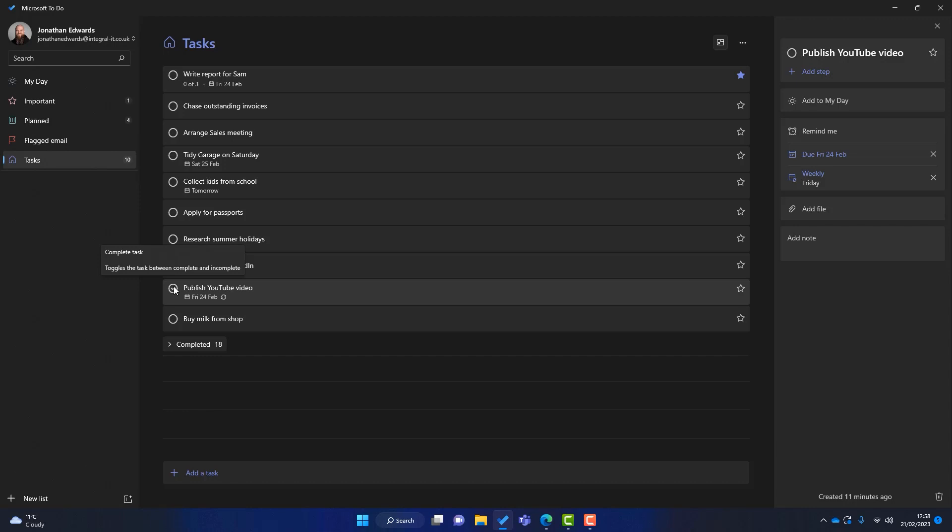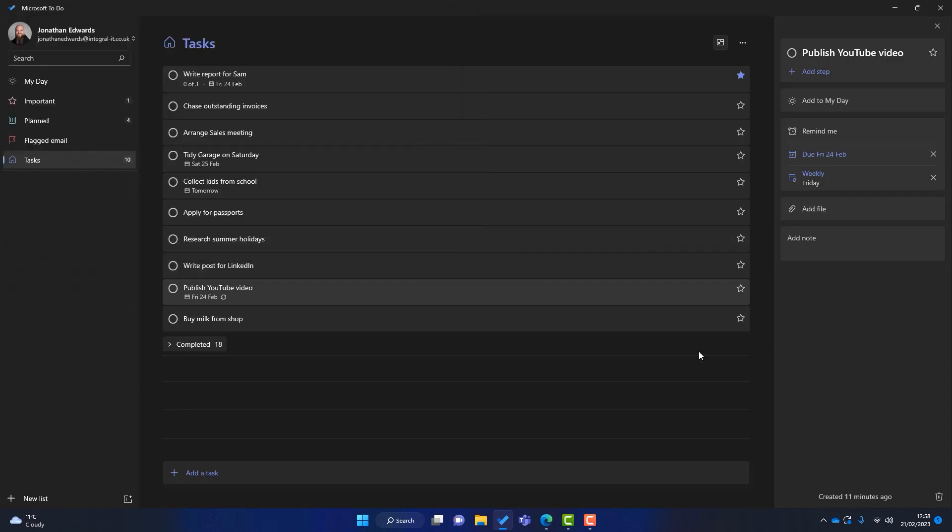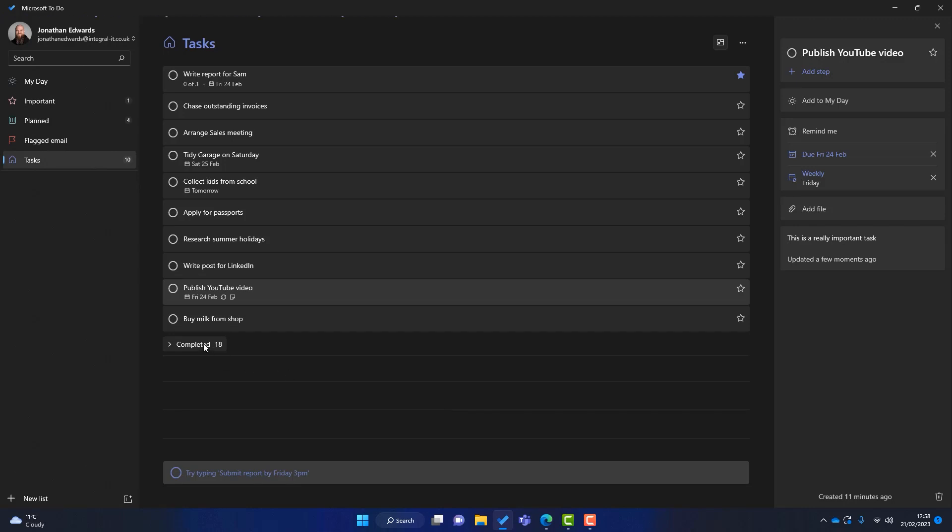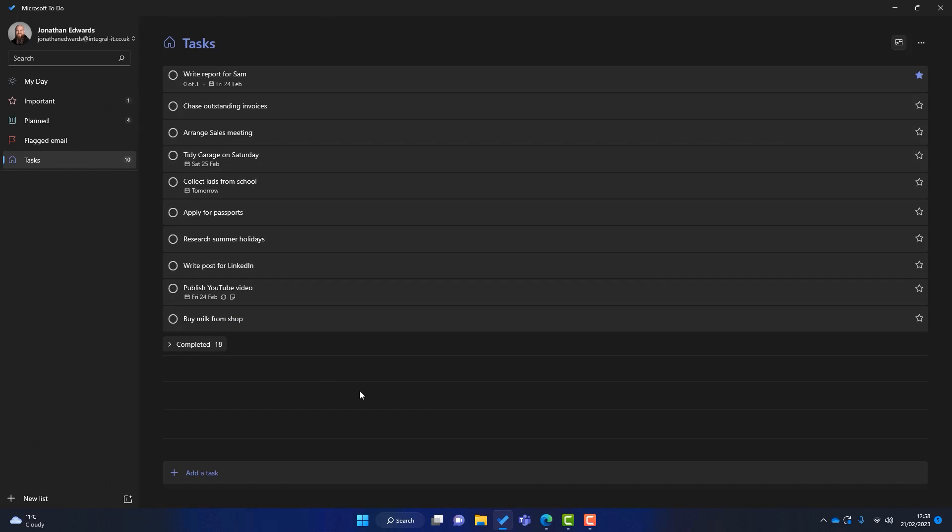Again, it's getting out of your mind. You don't have to think about that task anymore. You can also attach files. Again, if there's anything you need to back up some knowledge or anything, you can add a file to that. And you can also add a note. So really important task. So this is just for an example. And you can add a note to that. And again, you get a little note at the side of there.